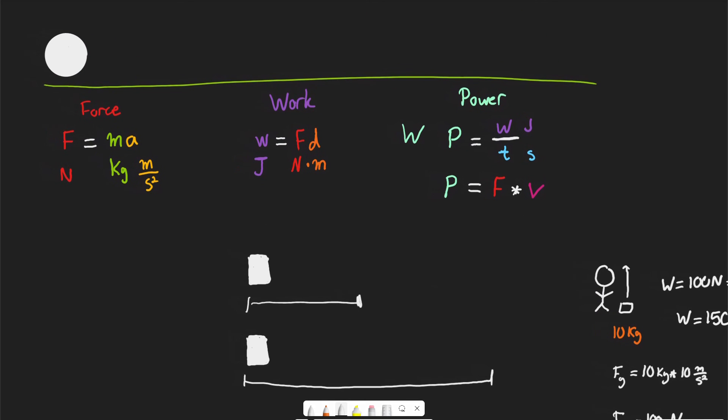In this lecture, we talked about force, work, and power — the equations for force, work, and the two equations for power. In a future lecture, we'll talk about work in the context of energy and conservation of energy, because ultimately energy is the ability to do work.